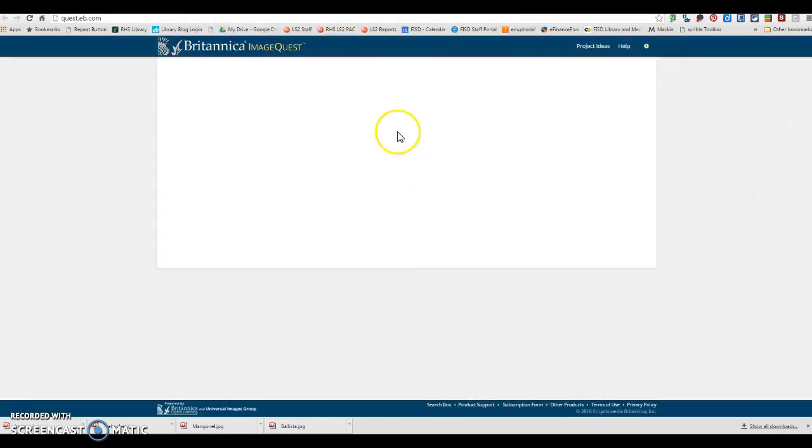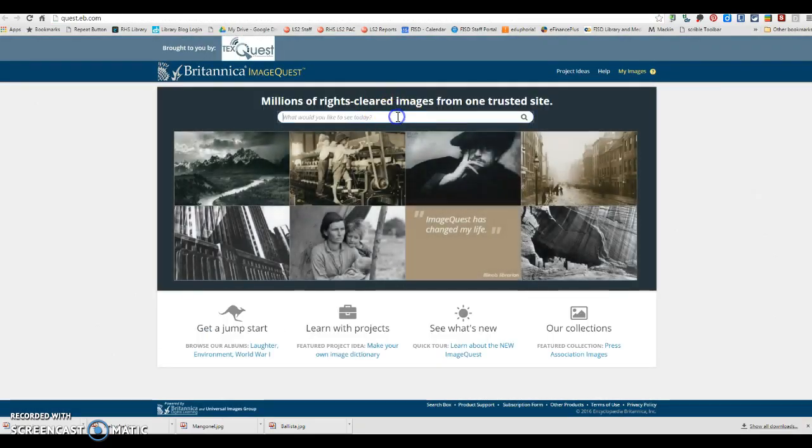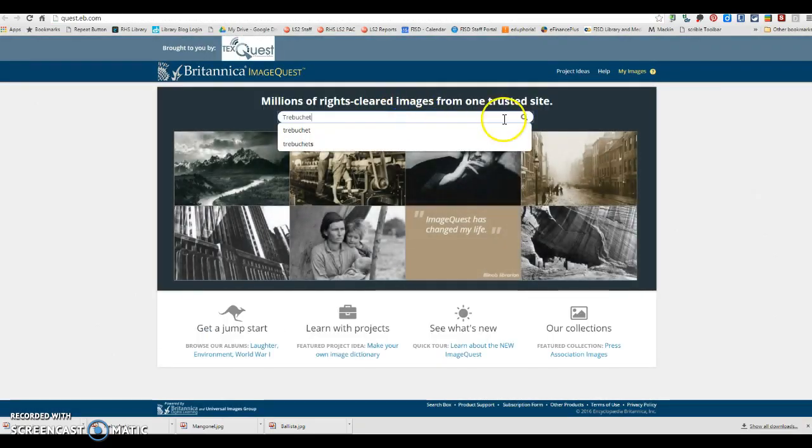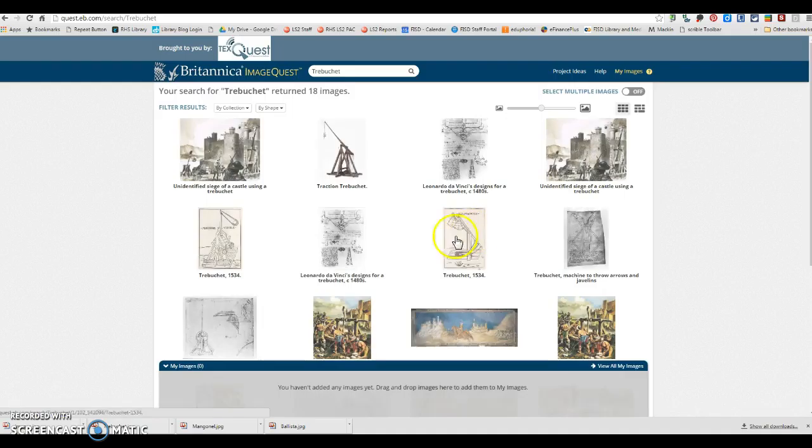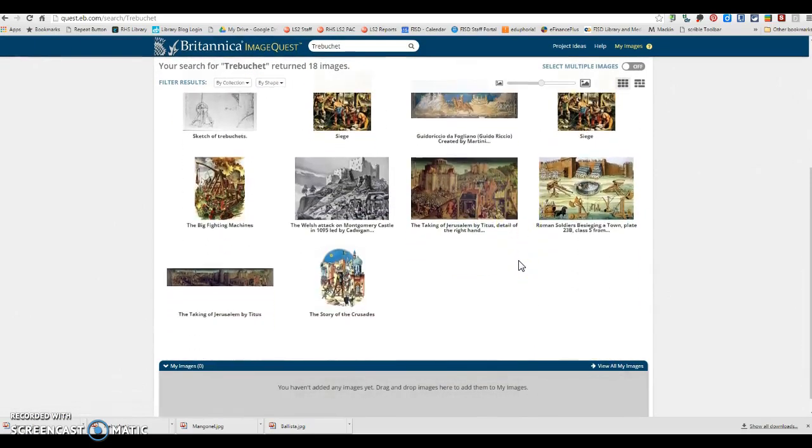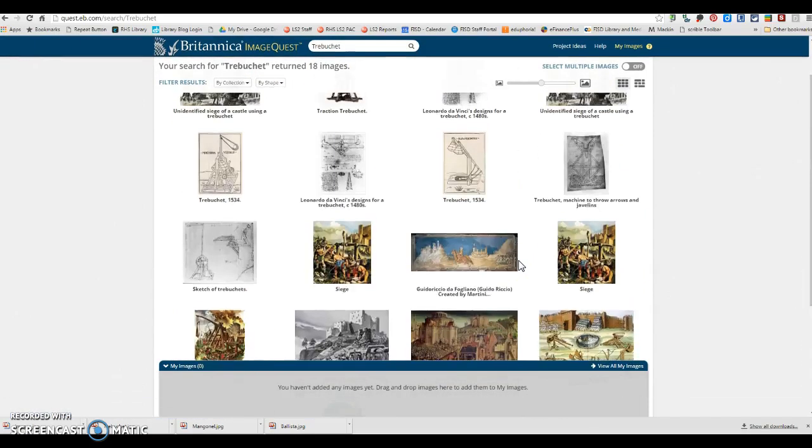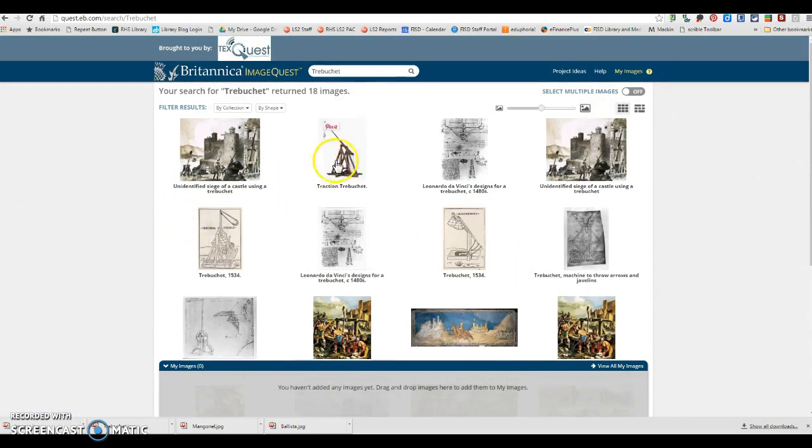For this assignment, I would highly suggest that you use the images from Britannica ImageQuest because they're going to provide you with the citations.